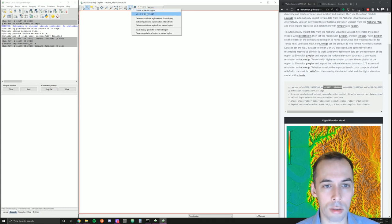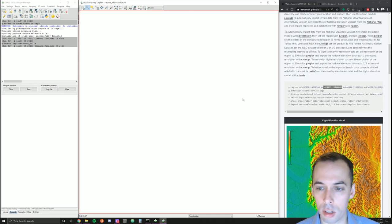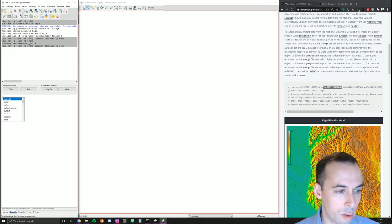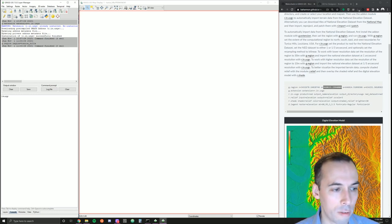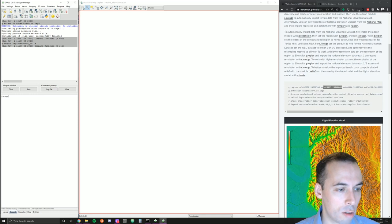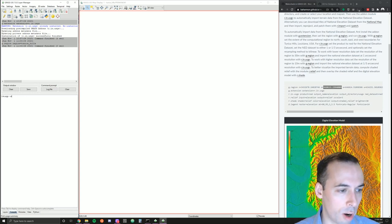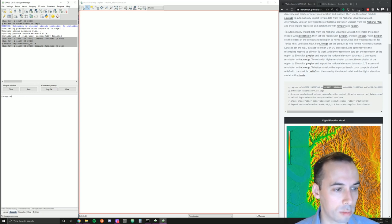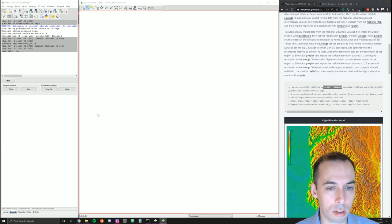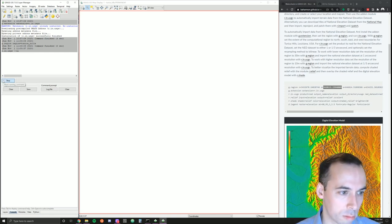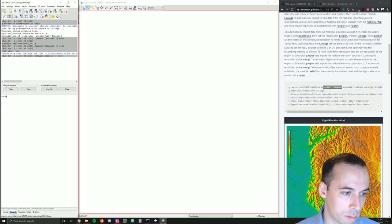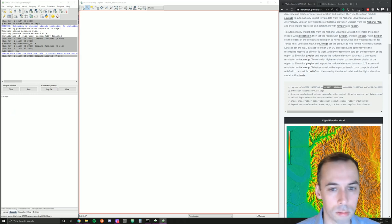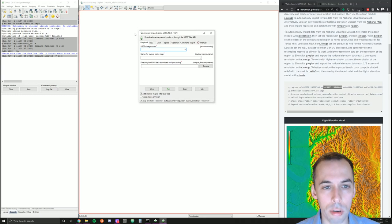We can also zoom to that easily using the command Zoom to Saved Region. Now we're ready to run r.n.usgs. If it's your first time running this command, you may need to append --ui for the user interface to force the UI to launch.